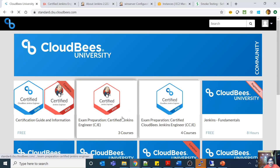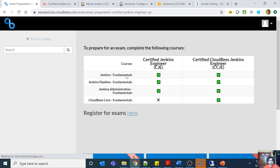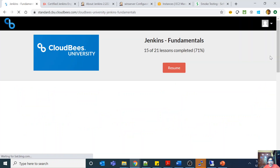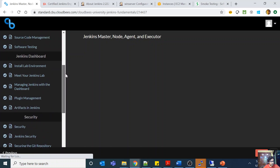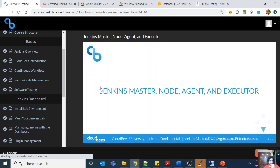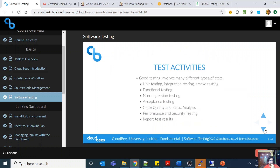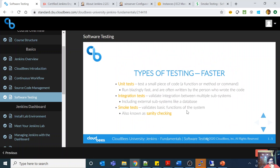Let me go to CloudBees University. Going to Jenkins fundamentals — you will see I have finished about 71% of the course. Coming to the software testing section, you can see there is a section on software testing in the actual guide, covering testing goals, test activities, automated testing, and types of testing. Smoke test is listed as validating the basic function of the system, also known as sanity checking.